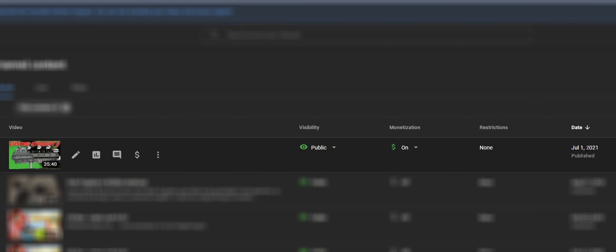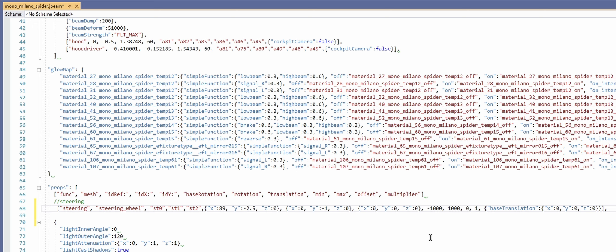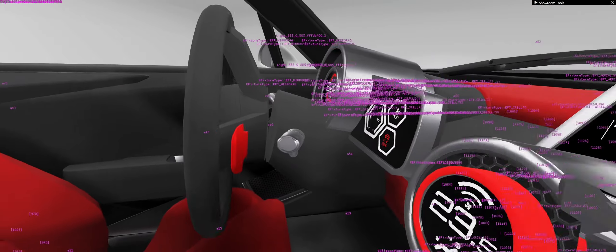Hit Ctrl-S, then Ctrl-R in BeamNG. Bazingo — there it is. The steering wheel appears and it steers, though it is upside down right now. We'll figure out the rotation shortly. You can also see that it doesn't quite line up — we need to move the mesh forward a bit in Blender, then re-export the steering_wheel DAE. That updates automatically without needing Ctrl-R.